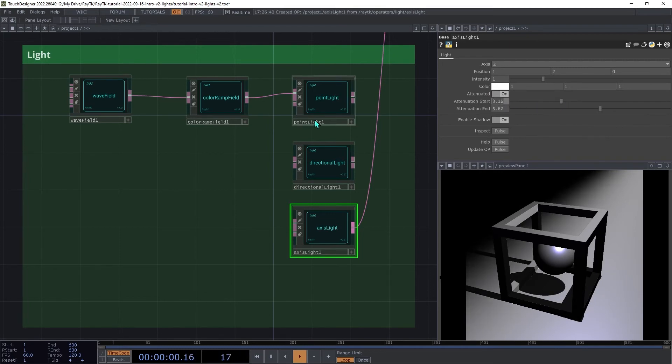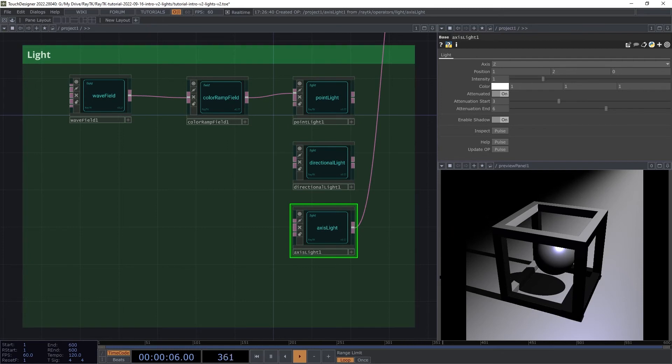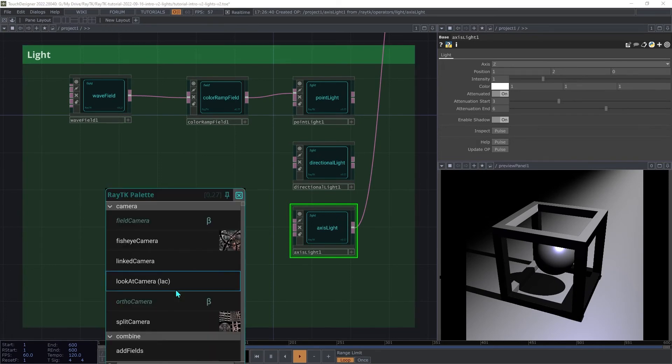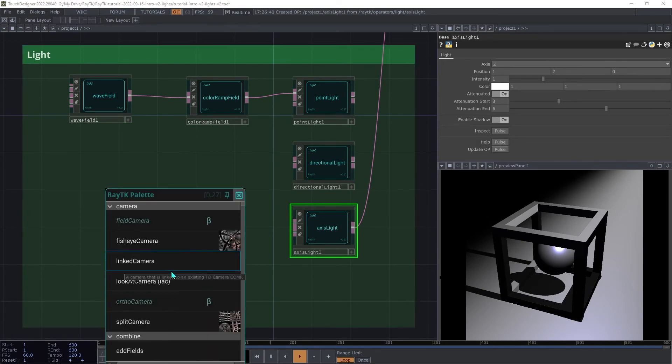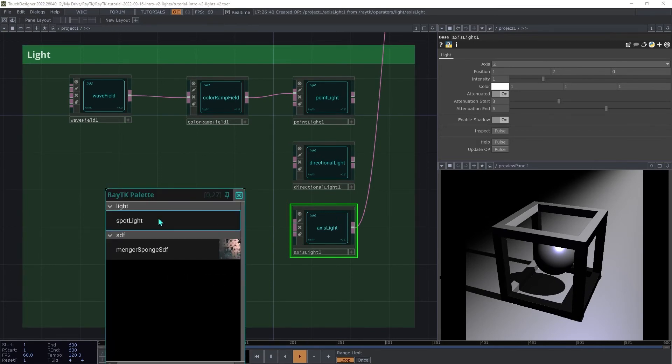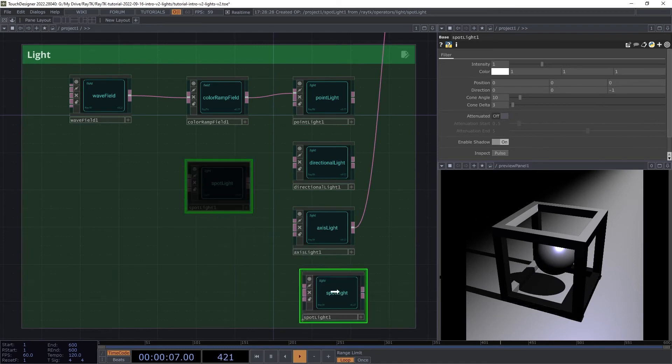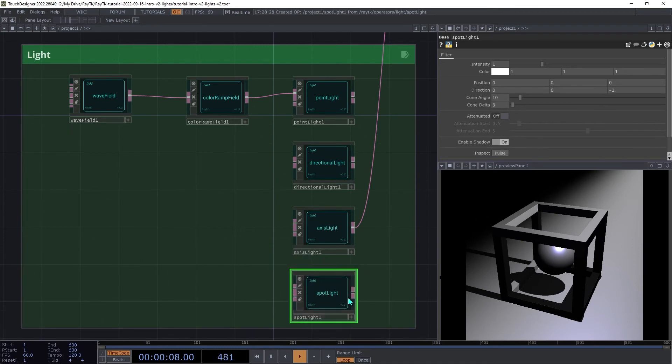Next up is the spotlight, which is equivalent to the spot mode setting in a standard light comp. So create a spotlight and connect that in place of the axis light.